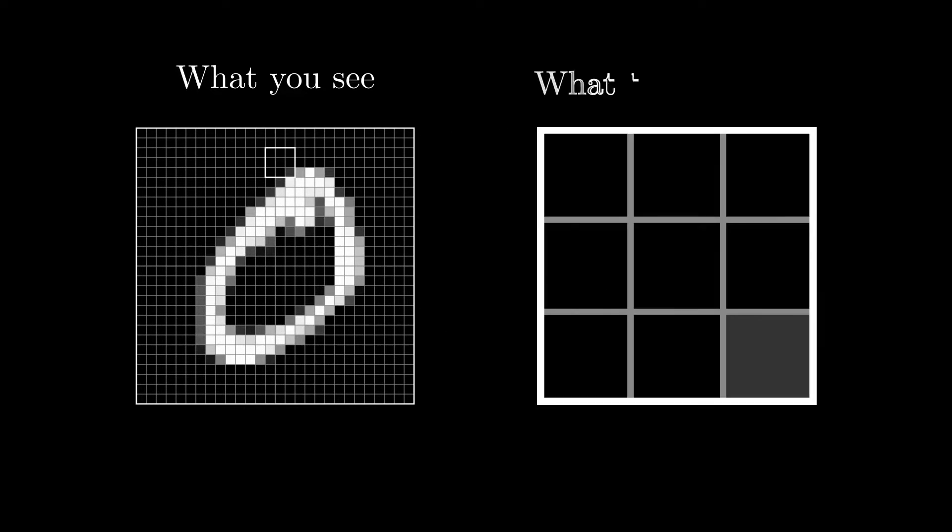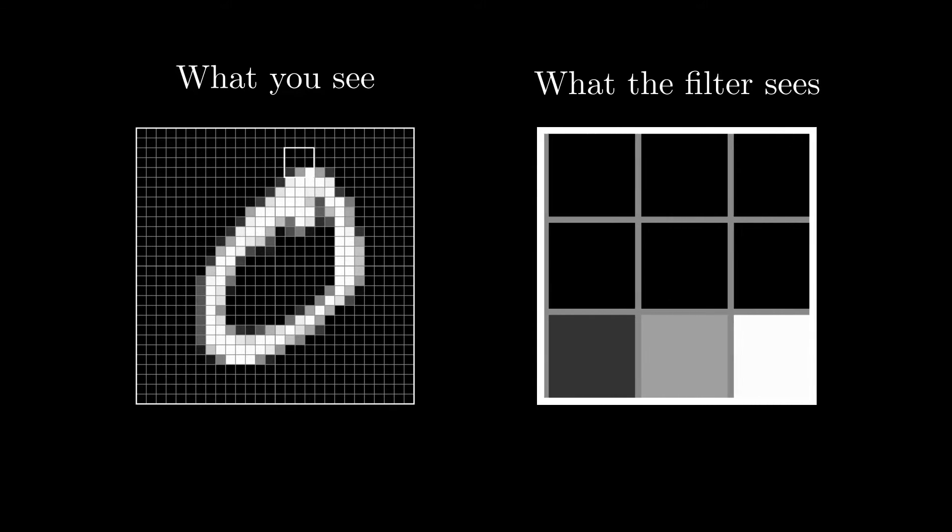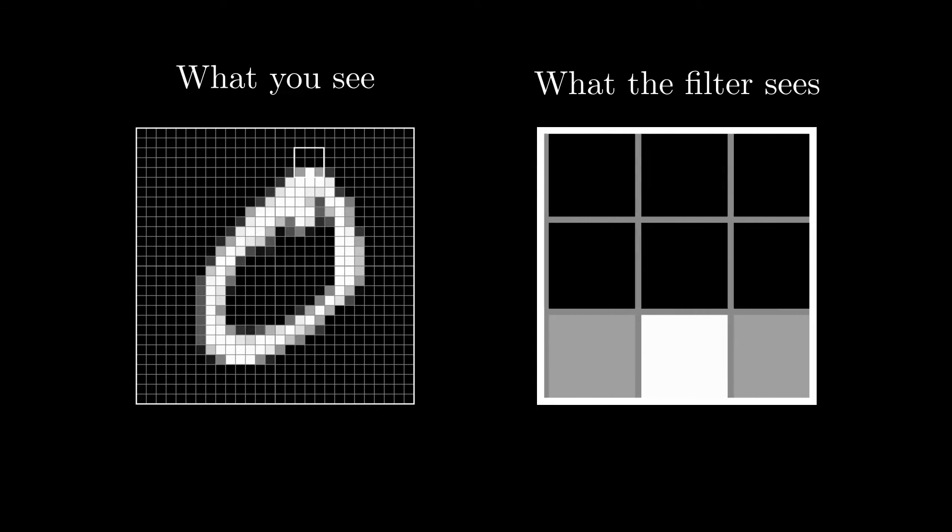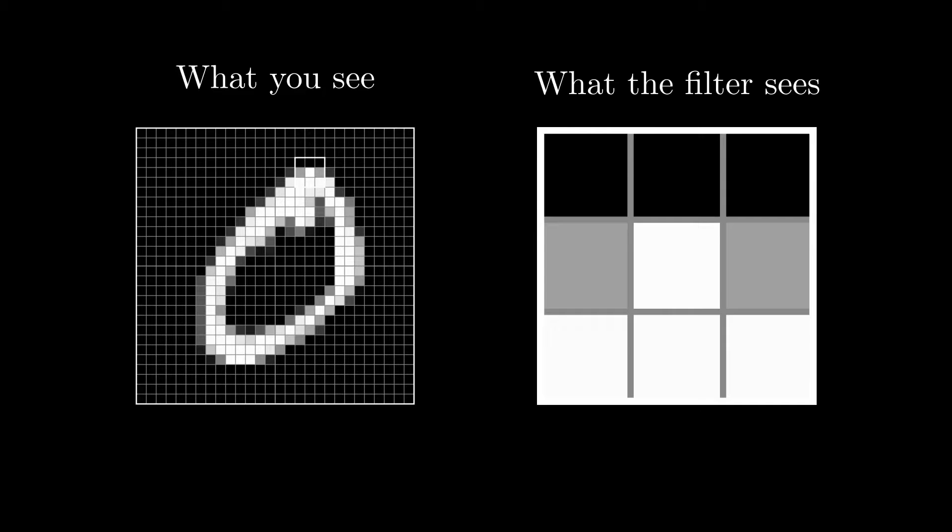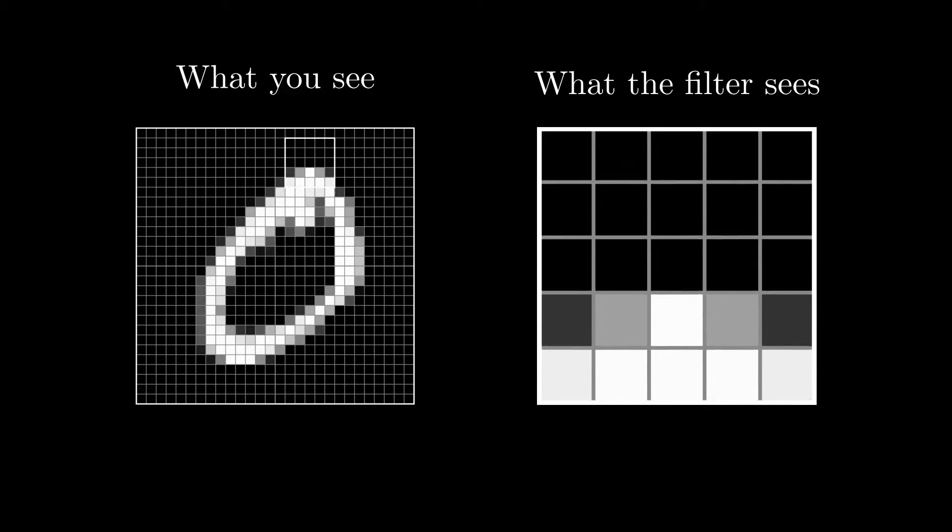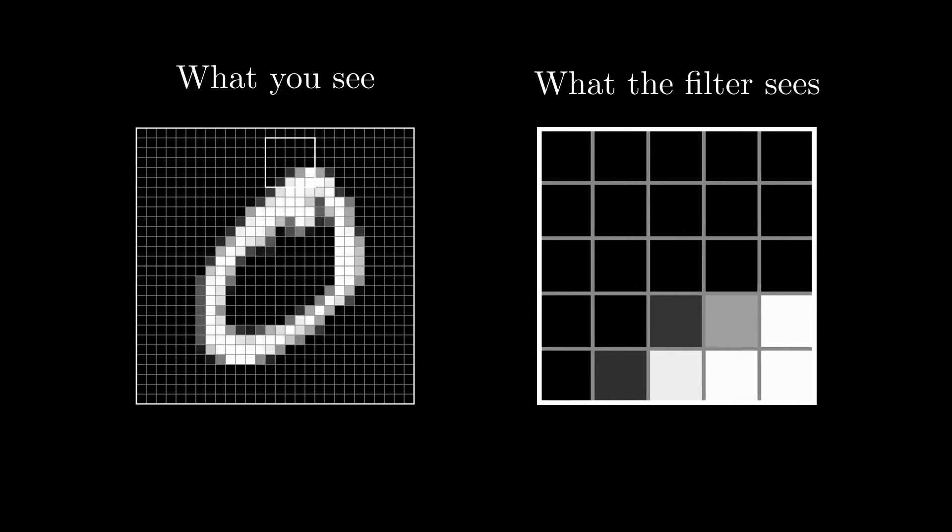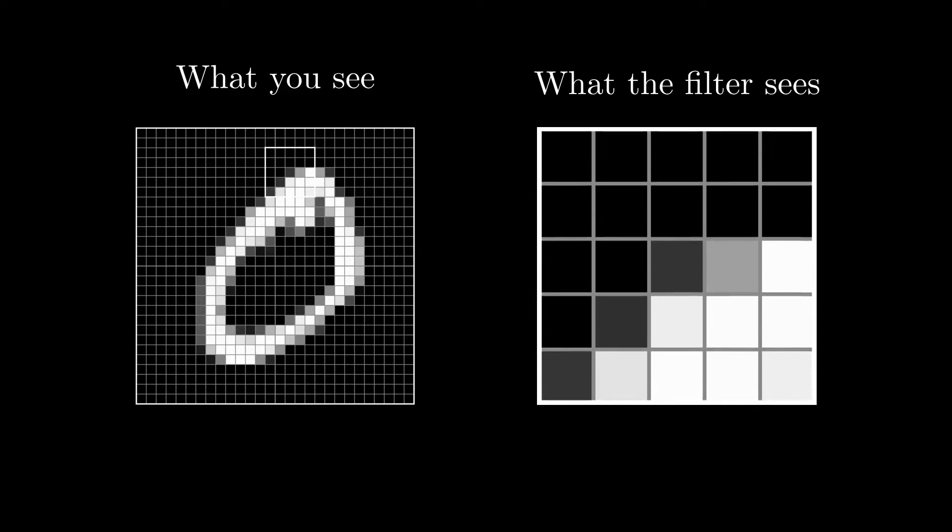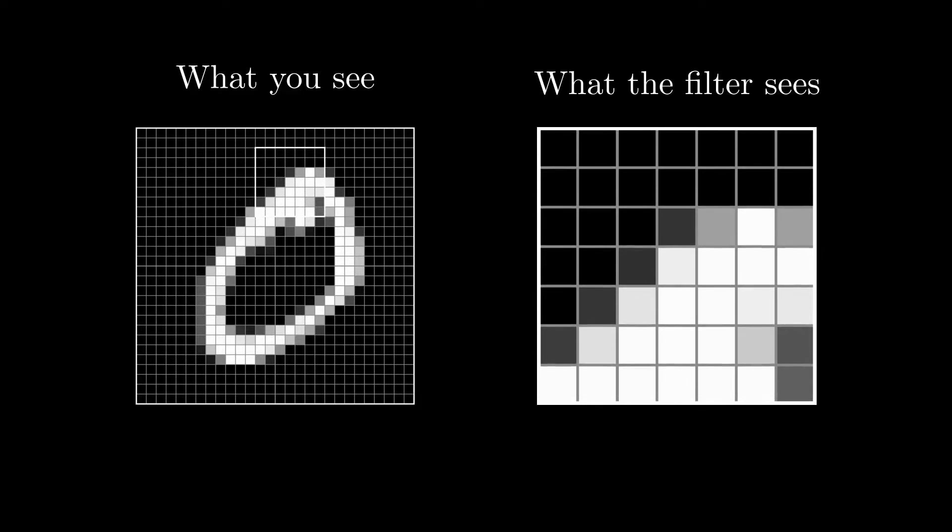A filter sees the image through a small window, focusing on just a tiny portion at a time. A convolutional network is made up of many filters, each one looking at the image through its own small window. The maximum area that the convolutional network can capture and process, considering all these windows, is known as the receptive field.